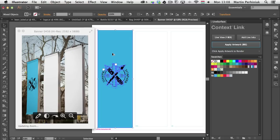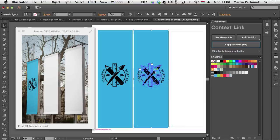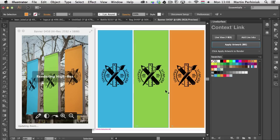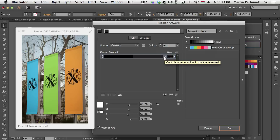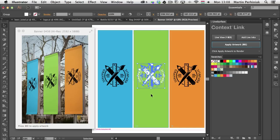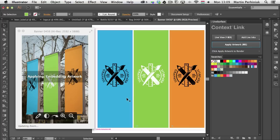You can create three different color versions to present to your client so they can decide which color works best. You can also change artwork colors using the Recolor Artwork option — just click the arrow, set the color values, click OK, and it updates the graphic. Then apply the artwork and it will show up on your surface.